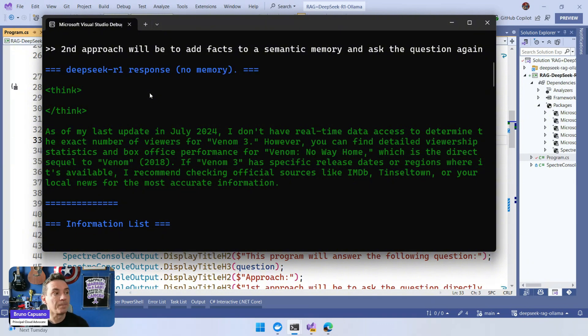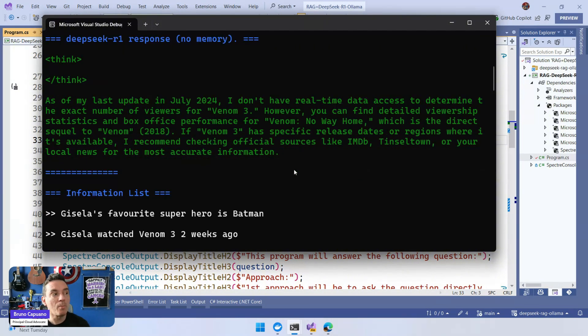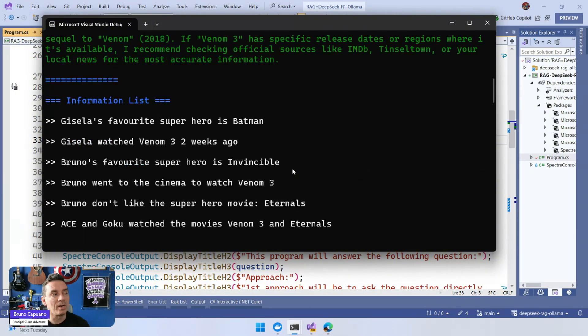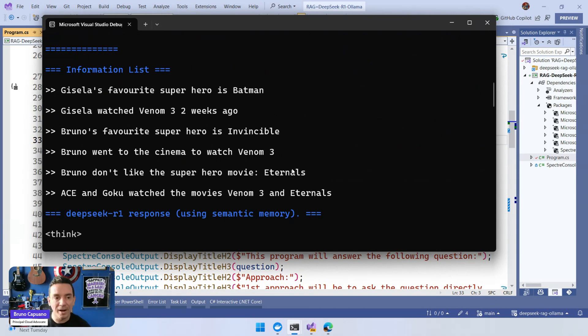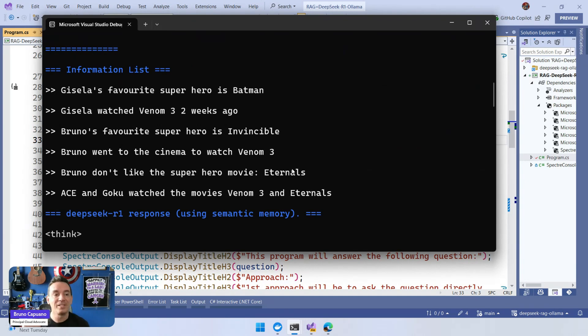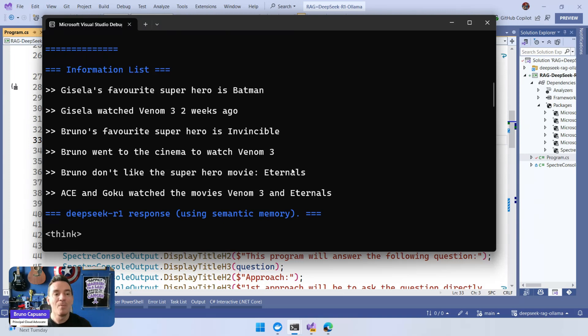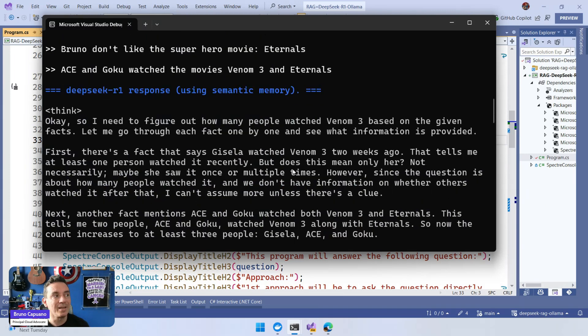However, when we provide information, and remember, this is the six entry points that we provide: Giselle's favorite superhero - we don't care about that. I'm a good friend so I care about that, but it's not for this question. But then Giselle watched Venom 3, Bruno's favorite superhero, Bruno watched it, and then Ace and Goku. Then we have the think.